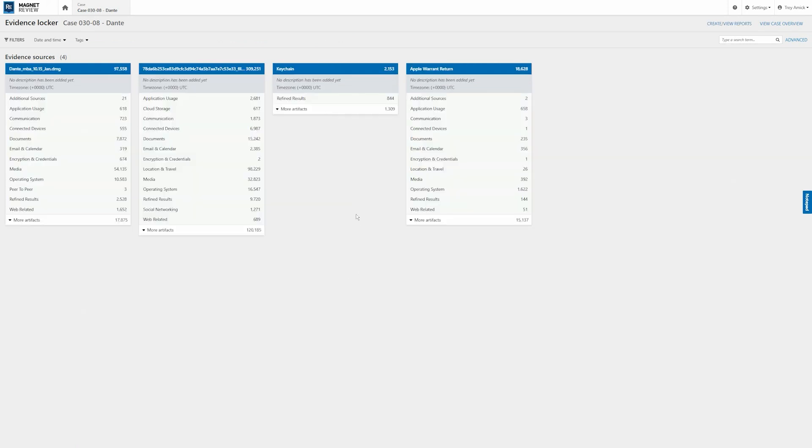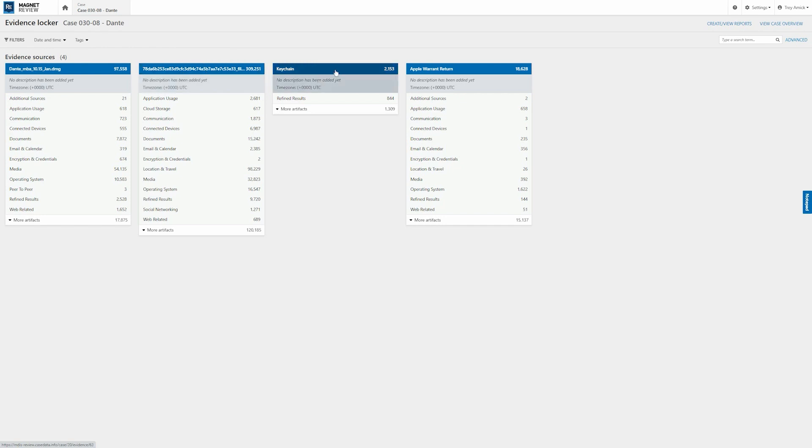Here you can see we have multiple pieces of evidence included. We have a DMG of a MacBook Air. We've got a full file system from a GrayKey extraction in addition to a keychain and an Apple warrant return.